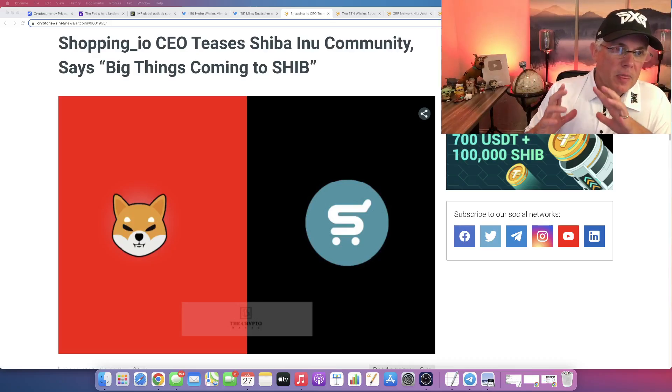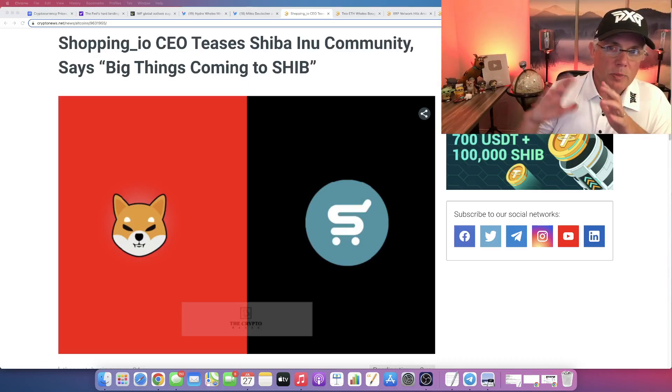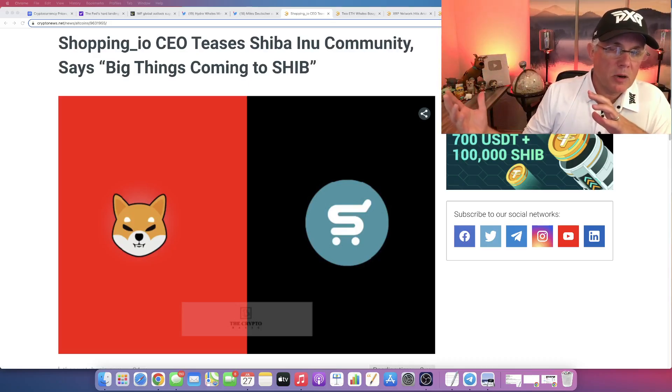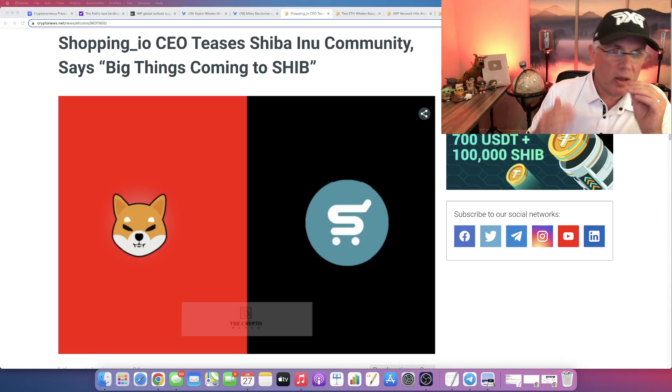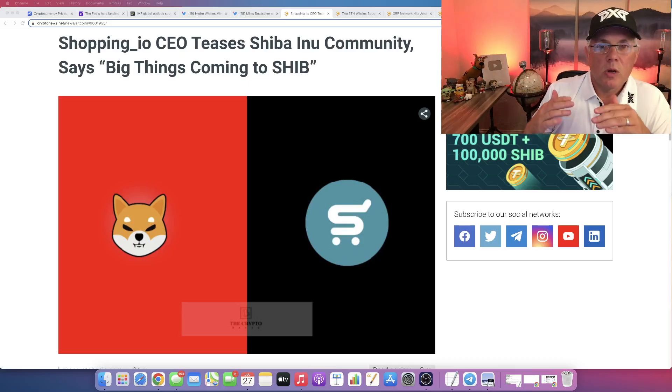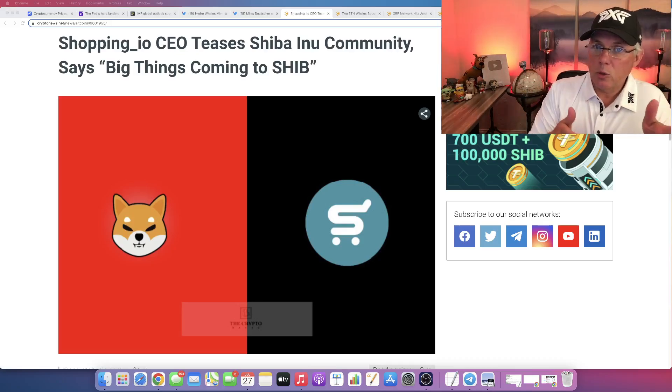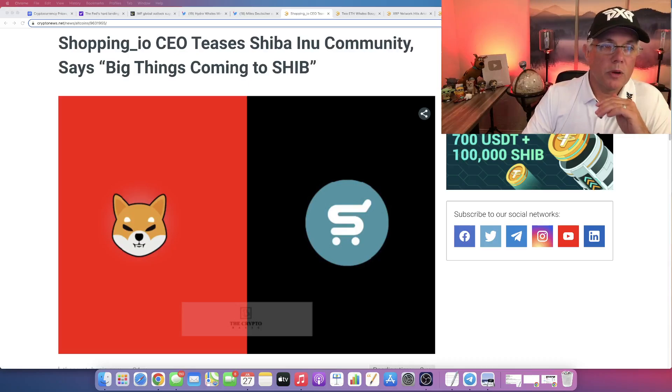We have Shibarium coming in the near future. Now we also were made aware that we have this new partnership with Shopping.io.